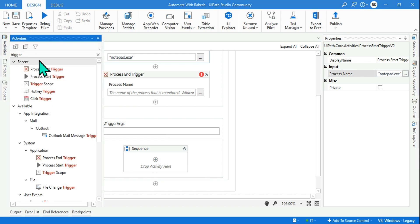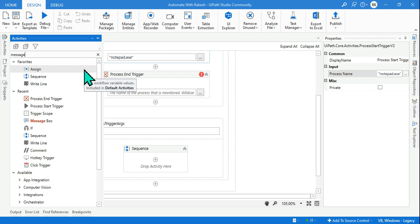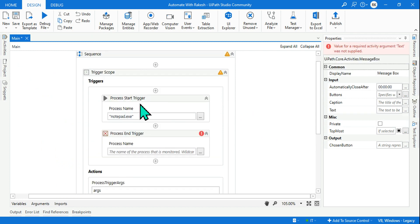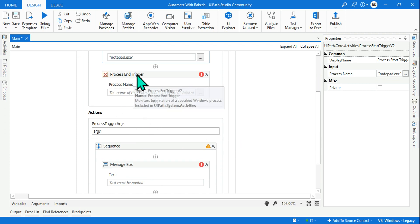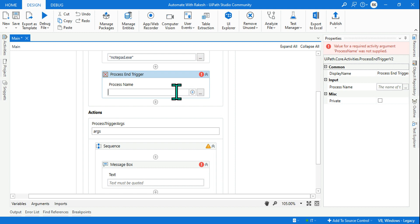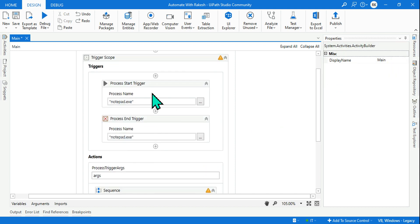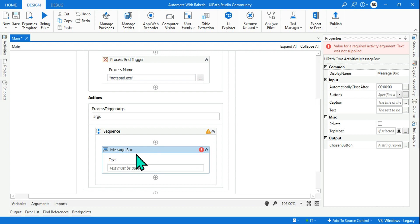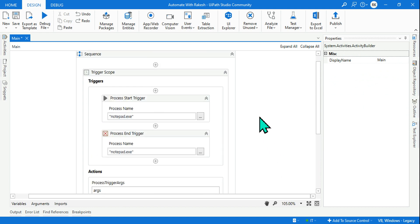For the action block we will go with a message box, because for understanding purposes it is simple. You can generally use a log message or some kind of required action. Once we have an understanding we can build various logics depending on our requirement. For Process End Trigger I also wrote notepad.exe, meaning when somebody closes notepad it should also note that. So the trigger part is done.